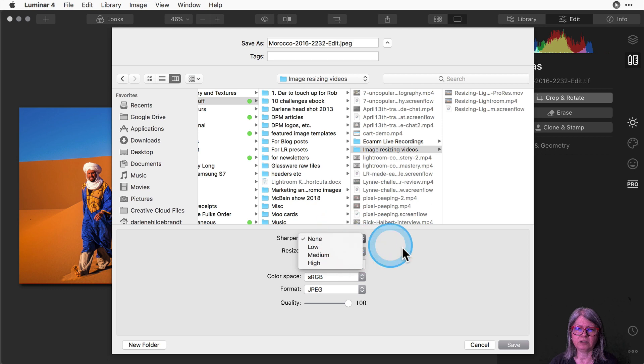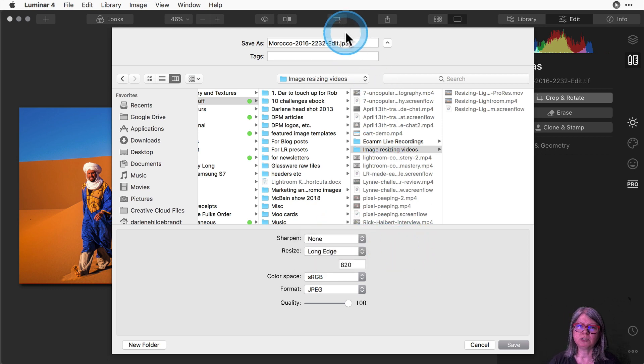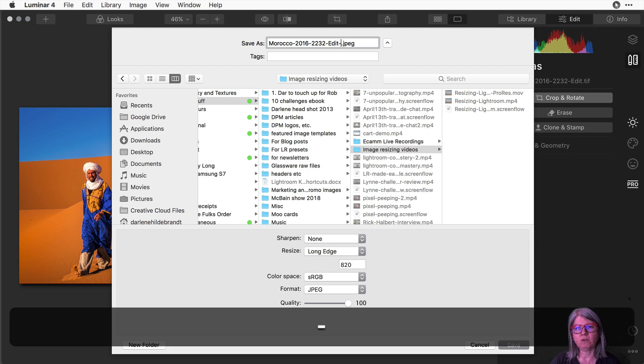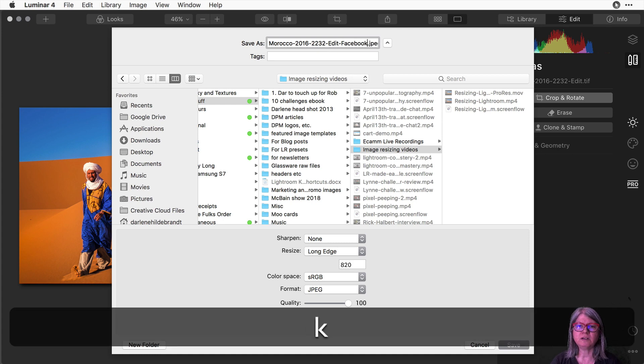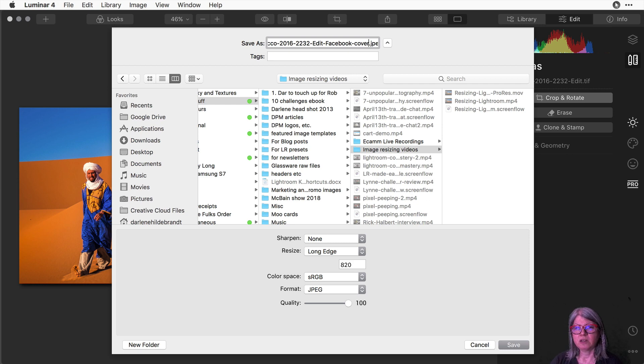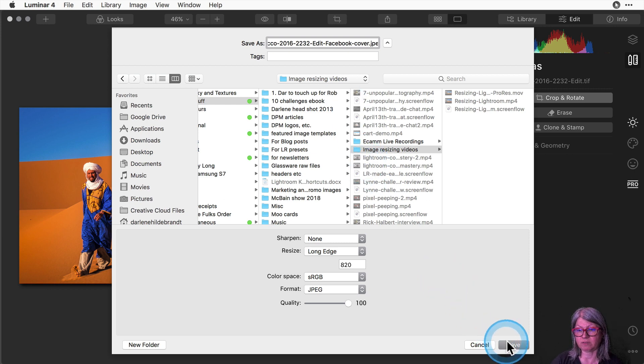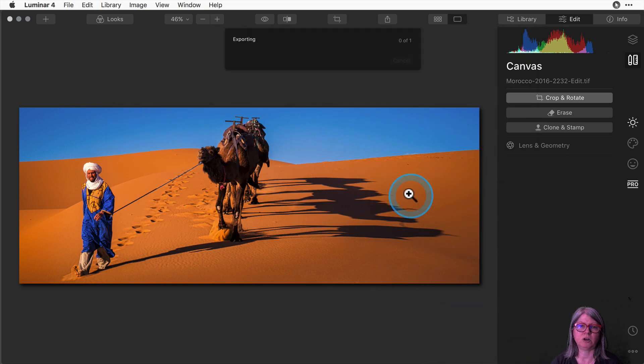And you can decide if you want to add a little bit of sharpening or not when you're exporting. Now the last piece I'm going to do is I always add a little suffix or something at the end of my file that lets me know what size it is and I'm just going to call it Facebook cover so that if I'm exporting multiple versions of this image I'm not going to get them confused and grab the wrong one later and use it for the incorrect purpose. Once you're set, you're happy with your settings, just go ahead and click Save and Luminar will export the image.